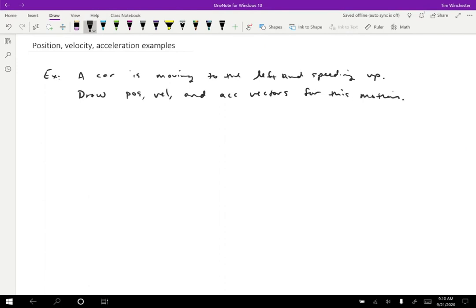The way I'm going to start is the way that I suggest you start most physics problems, and that's just with a sketch. I'm going to start out with the car on the right side of the screen because it's going to be moving to the left. Because it starts out slow and it's speeding up, it's going to move a short distance in the first time interval, and then longer distances after that.